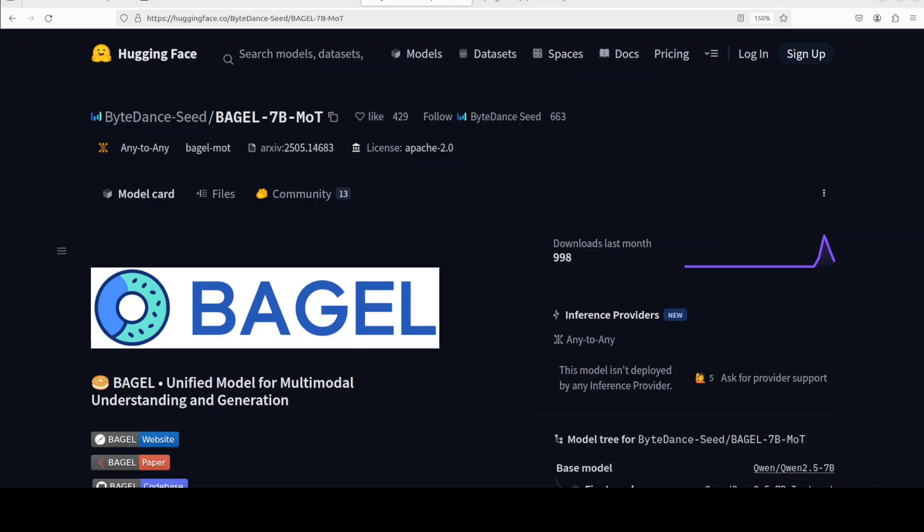ByteDance has just dropped Bagel, which is a multi-modal model that can handle both image and text inputs and outputs. This is Fahad Mirza and I welcome you to the channel.